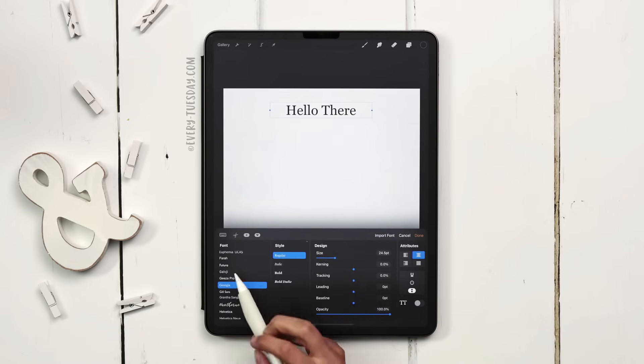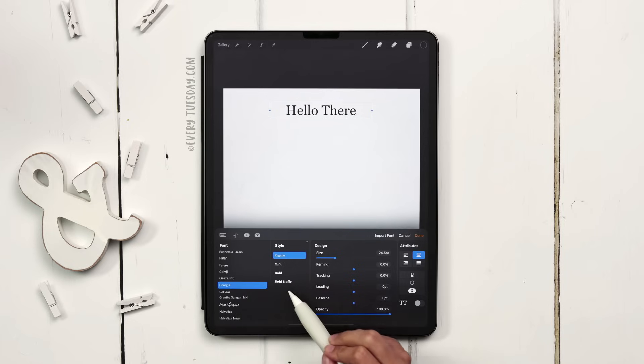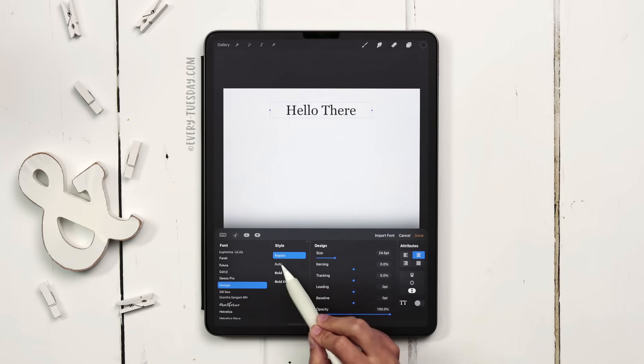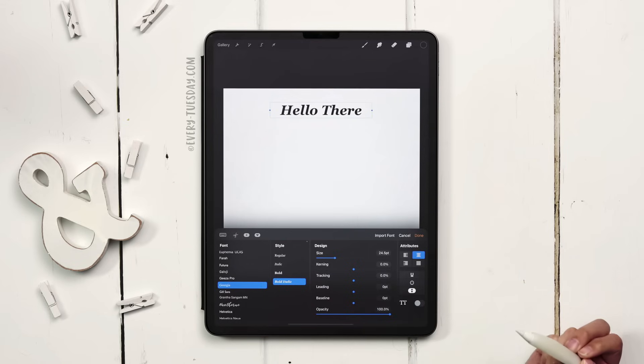With whatever font that you choose you'll have different style options. For the font Georgia I have a regular and italic, bold, and bold italic style option.